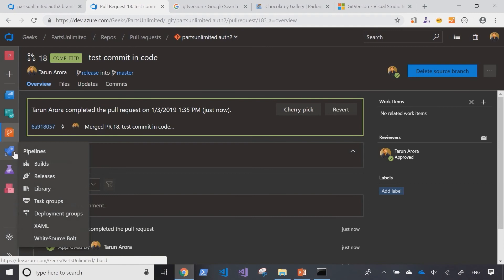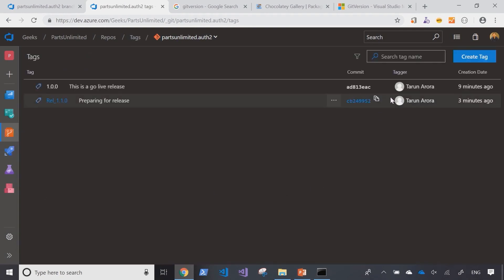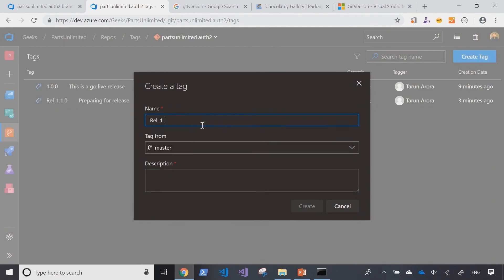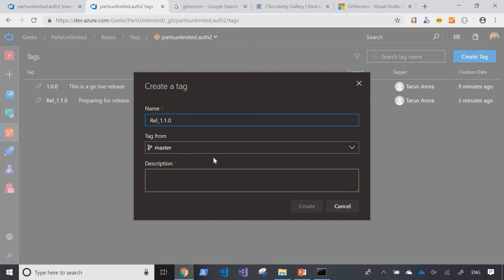So if we go back to the tag section and create a new tag called release 1.1.0 on master.